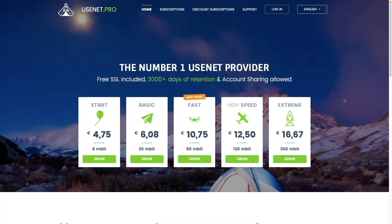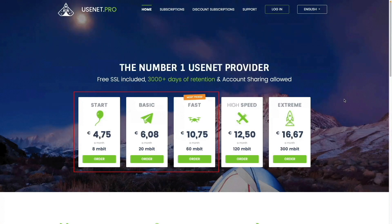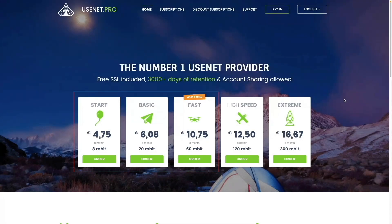For Usenet.pro, they have an interesting subscription model that I really like. Their plans are all set up with unlimited downloads, and you pay for the speed that you want. For example, if your internet connection has a download speed of 100 megabit, then you'd probably want to get a subscription of 60 megabit or lower, so you don't completely saturate your connection.